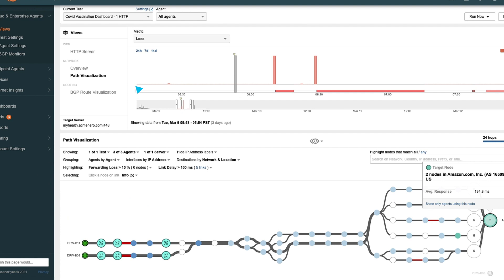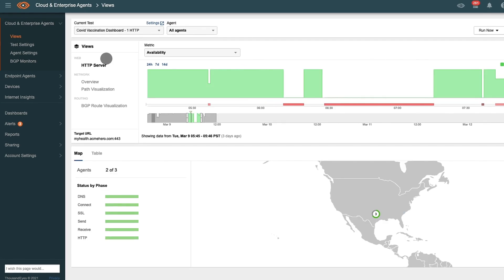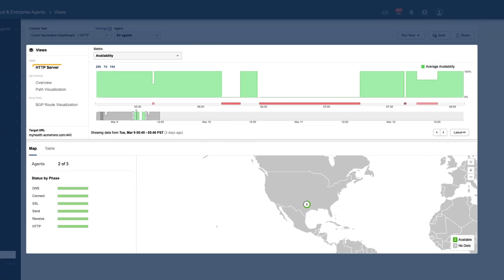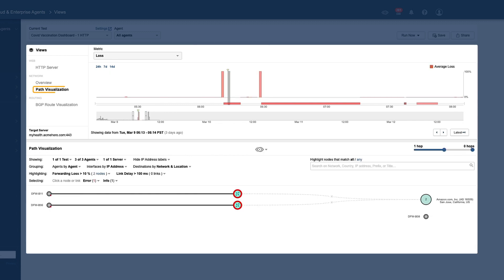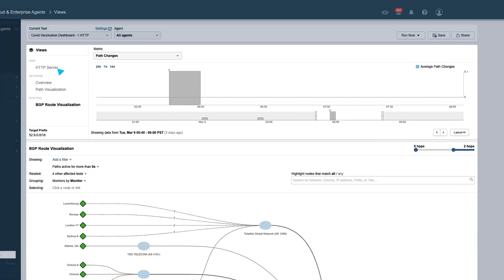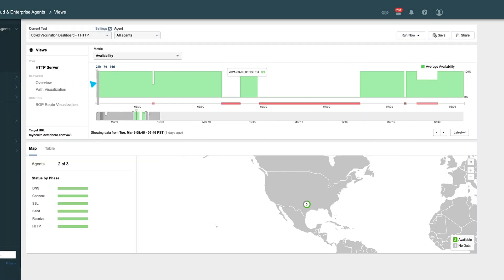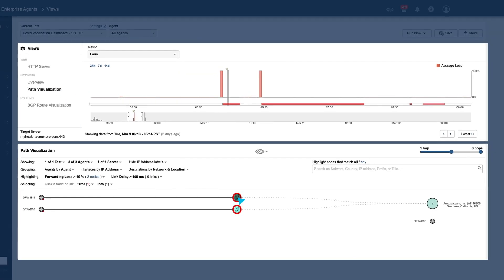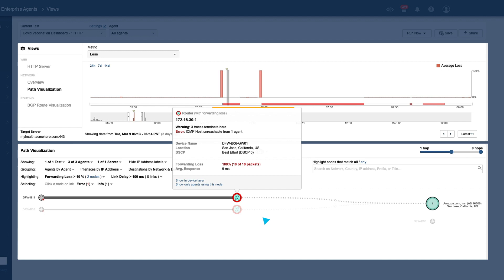ThousandEyes provides correlated visibility over multiple layers — application, network, internet routing, and device layers. See the context behind application performance for quick and easy problem isolation, remediation, and resolution.